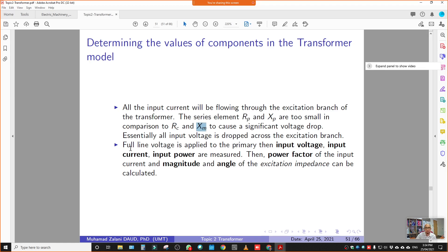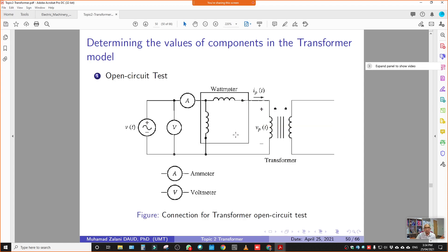Once the full-line voltage is applied to the transformer primary side, we record the measurements from the meters: VOC — the open circuit voltage in volts, IOC — the open circuit current in amperes, and POC — the open circuit power in watts. So we have three values: POC, IOC, and VOC.